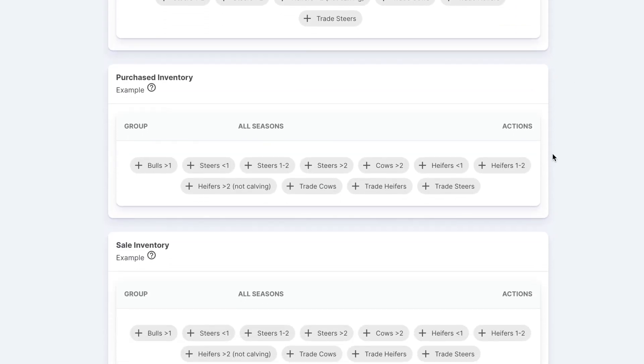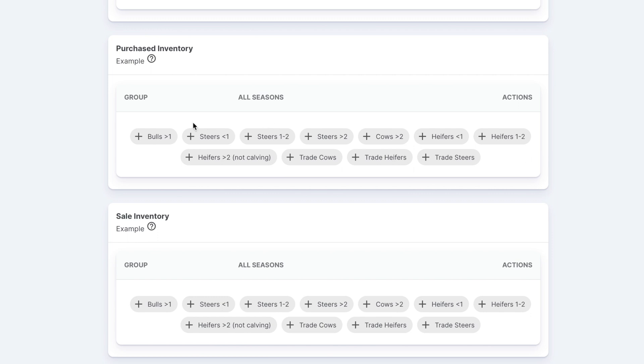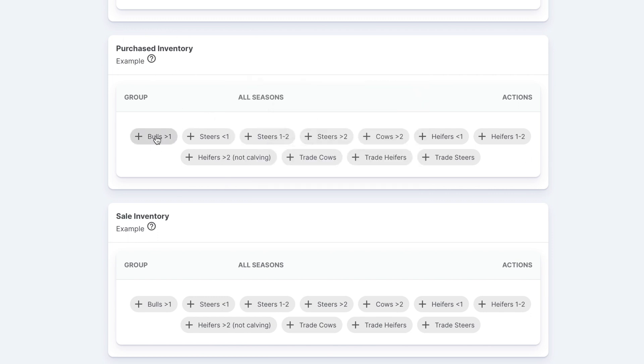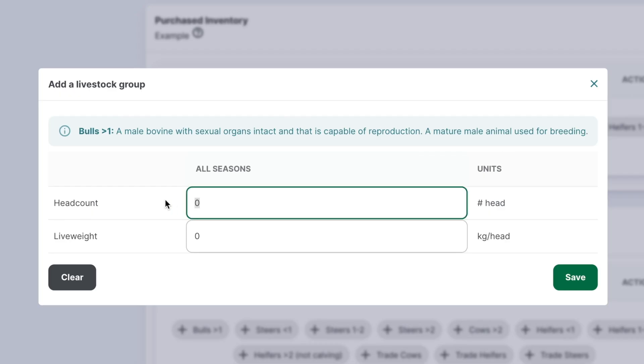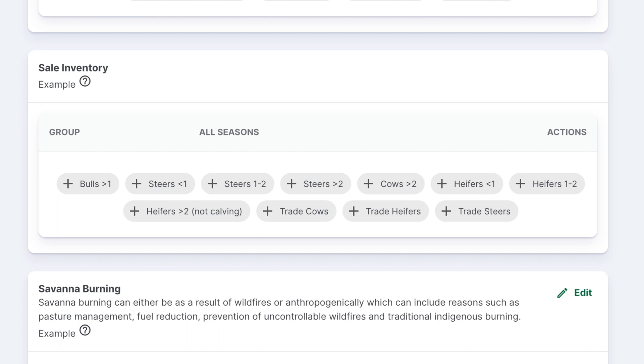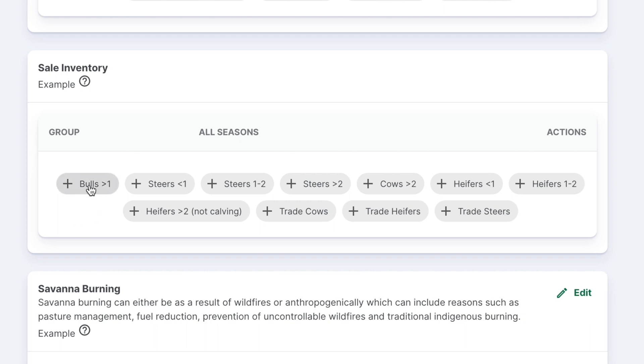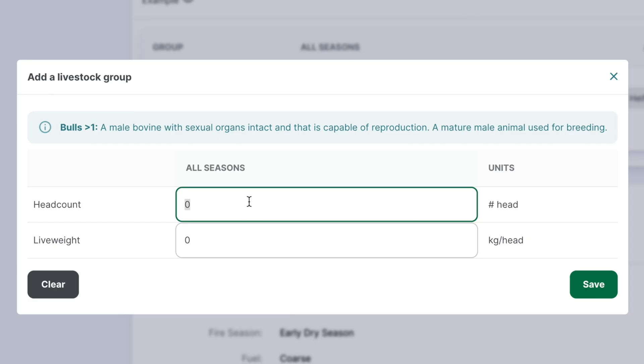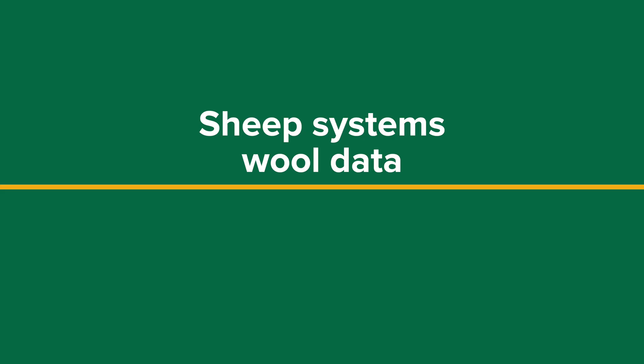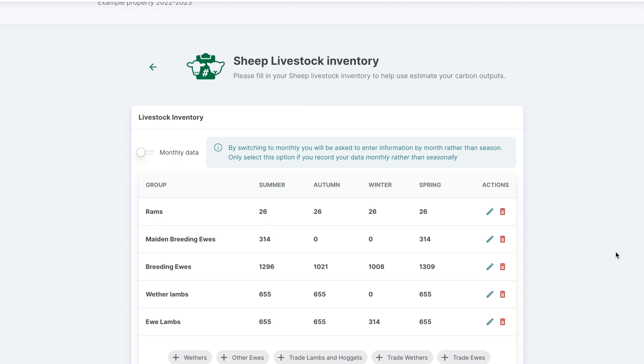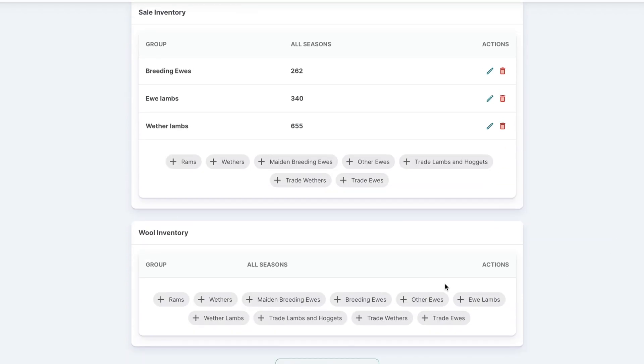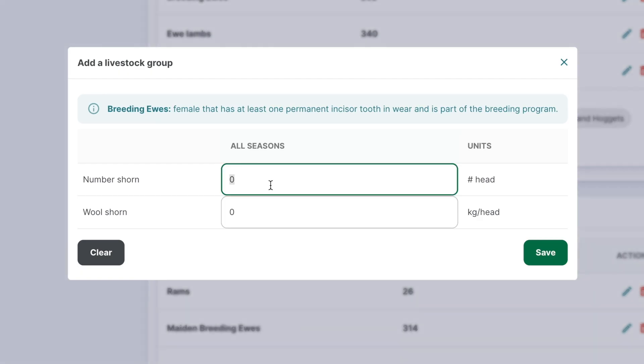Next is the purchase inventory. In this section, you'll need to enter the total number of head purchased in each class over the 12-month period and the live weight purchased weight. Next is sale inventory. In this section, you'll need to enter the total number of animals sold in each class over the 12-month period and the average sale weight, live weight per head. For sheep systems, the final step is wool data. This requires entering the total number of animals and their average wool production in kilograms per head for each class over the past 12 months.